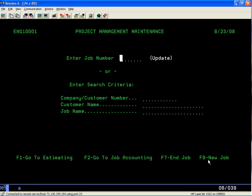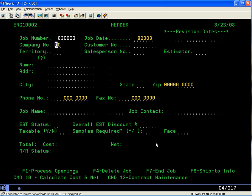F9 is located on the lower right-hand side of the screen. F9 will create a new job. The system automatically gives you a job number and a job date, and the system is designed for multiple companies, so we're going to key in the company field where the cursor is — you'll see here it shows zero zero.